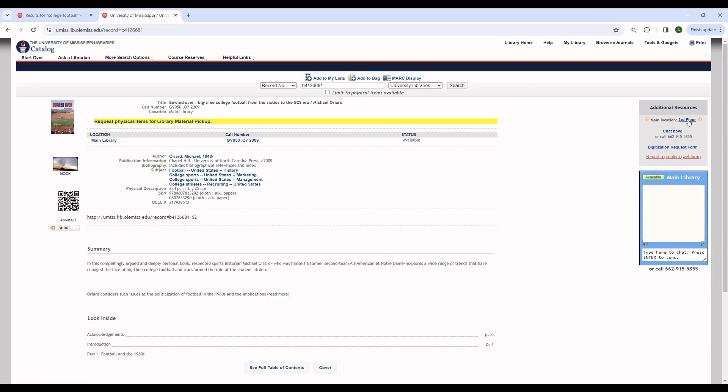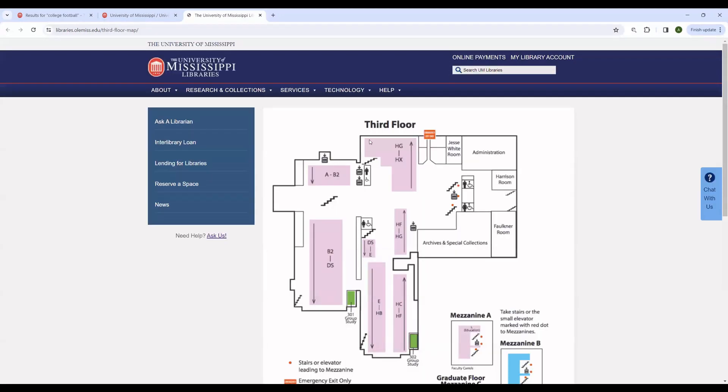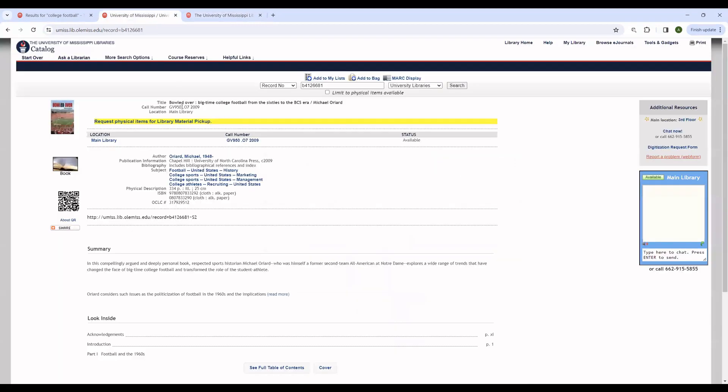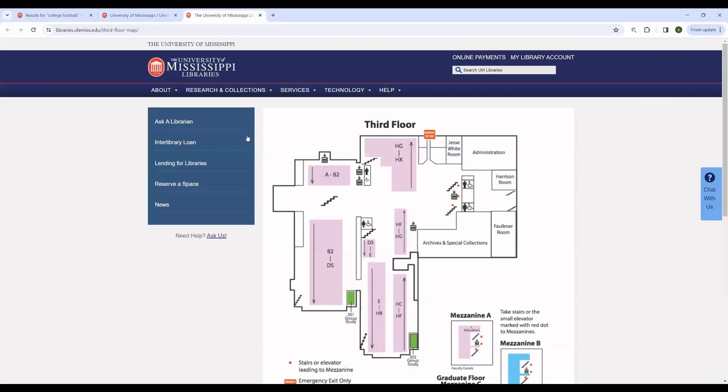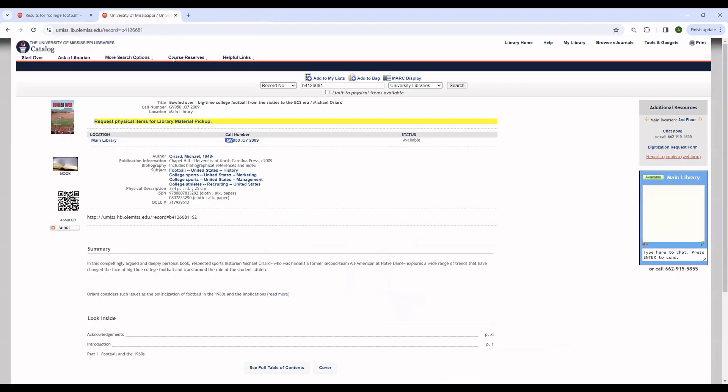You can also see which floor it's located on over here. And if you click on the floor name, it will show you a map of the floor like so. You can see how each of these pink shelf units is labeled with letters. Those letters correspond to the letters in the call number. By matching the letters in the call number to the letters on the map, you can find the general area that your book is located.